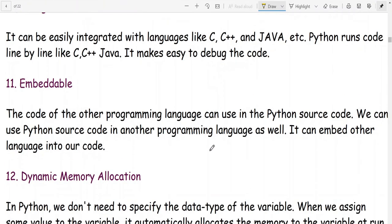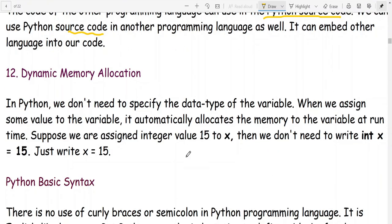Python is embeddable — code from other programming languages can be used in Python source code, and Python source code can be used in another programming language as well. This means Python can embed other languages into its code.